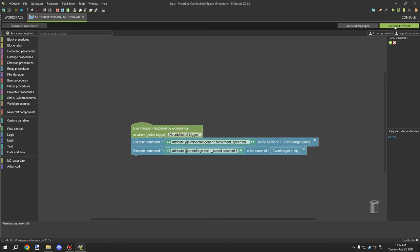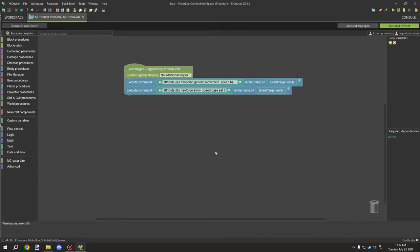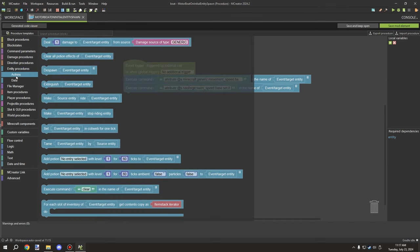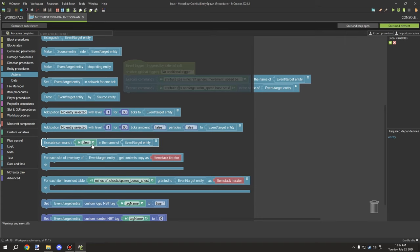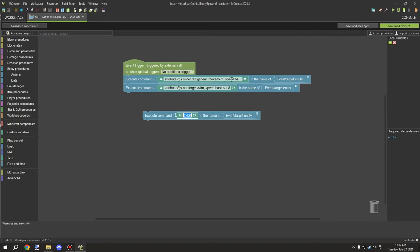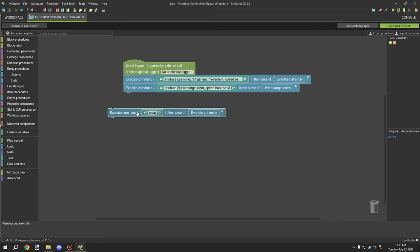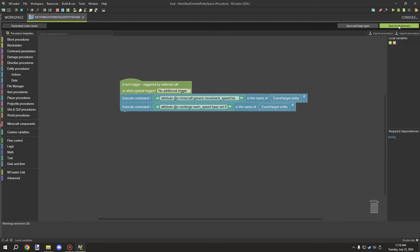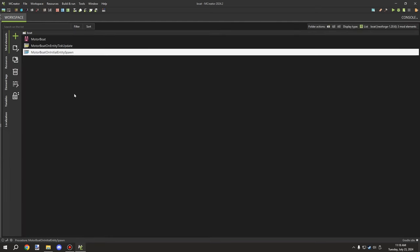To find the command blocks in MCreator, go to Entity Procedures, Actions, scroll down to 'Execute Command' and fill out your command. If the commands change you may need to go in-game to figure out the formatting, but it hasn't changed much. I made this workspace a while ago after the first tutorial and it seemed stable.